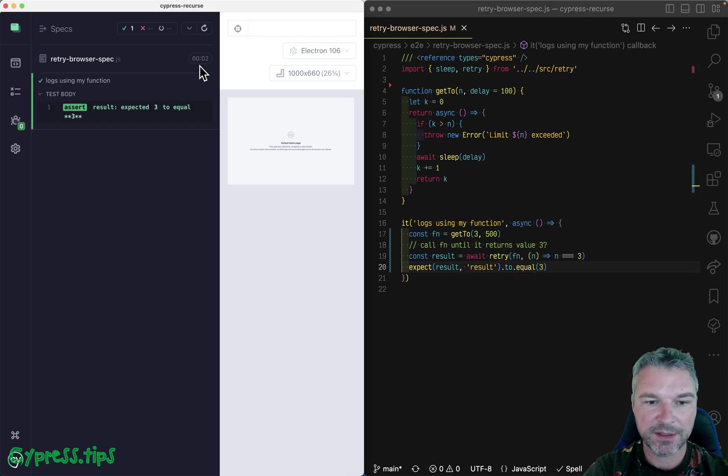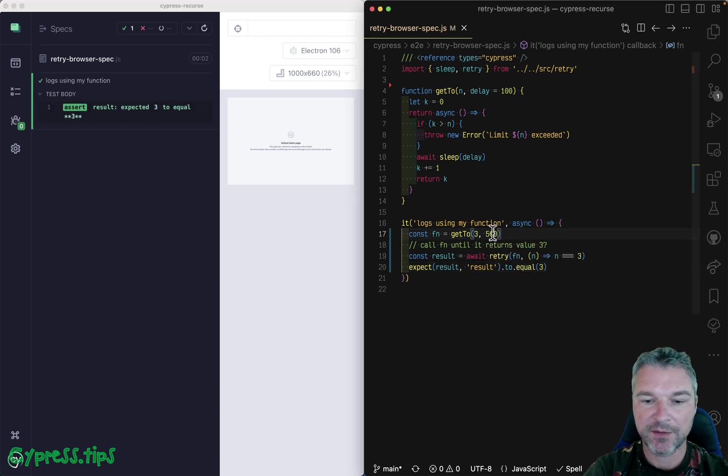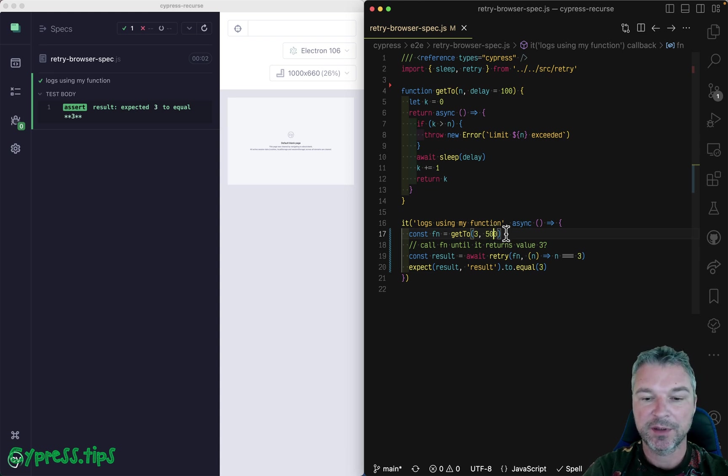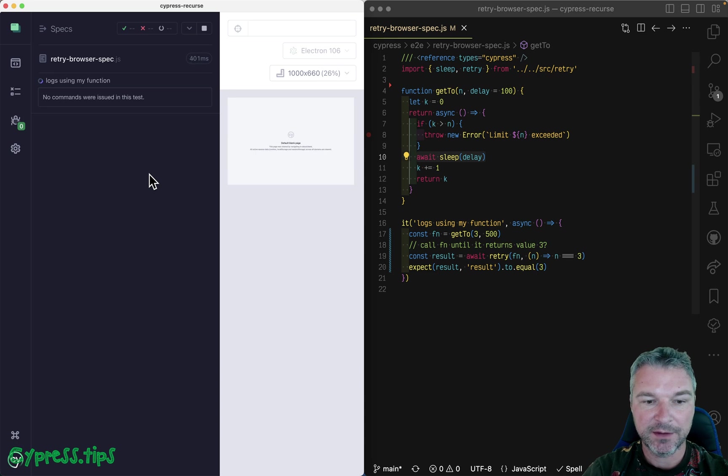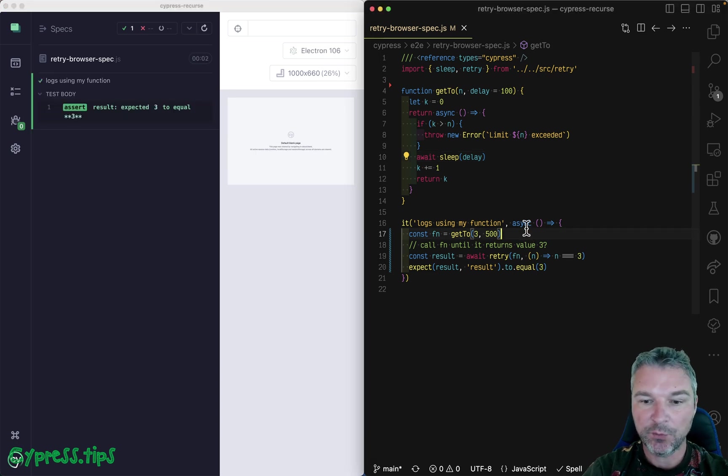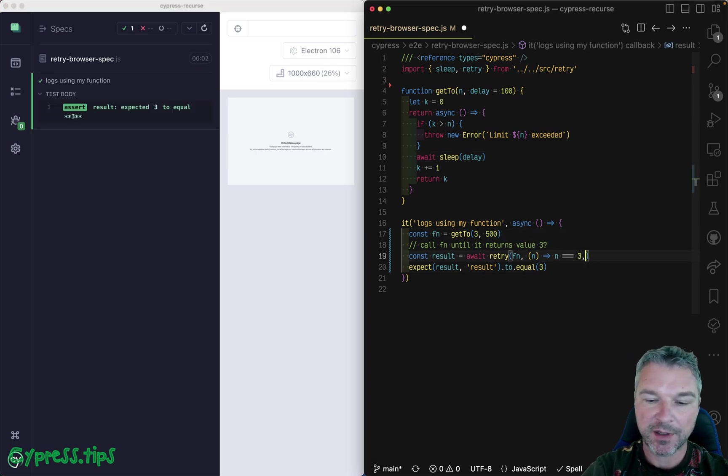So notice the test runs for almost two seconds because every iteration slept for 500 milliseconds right here. And then it yields three.